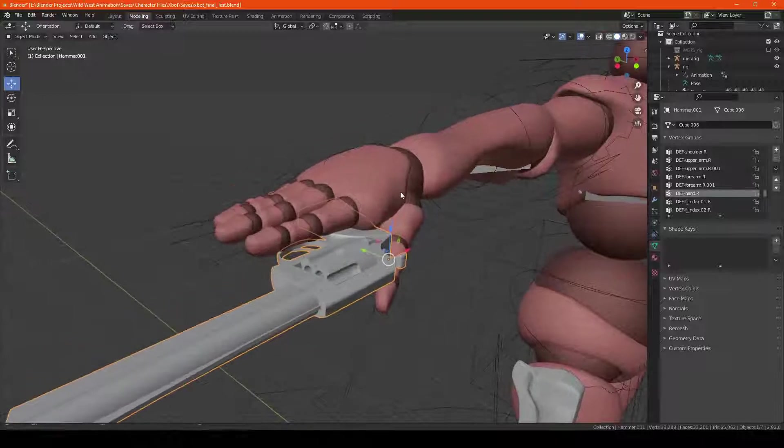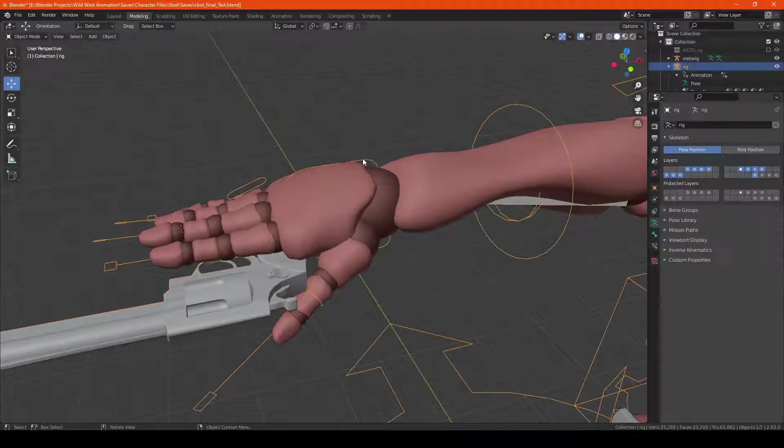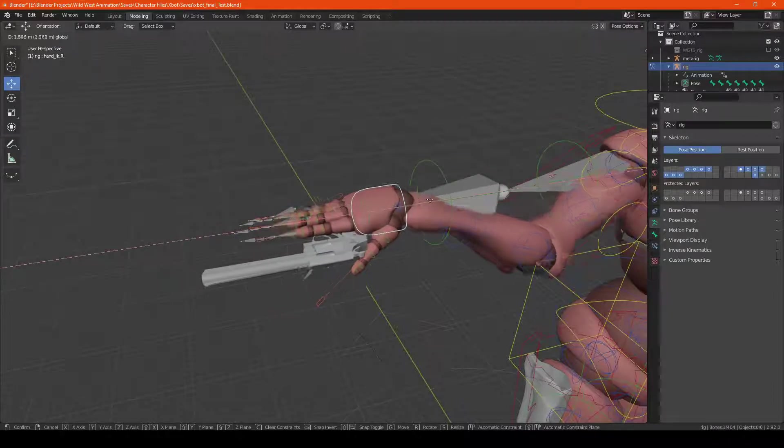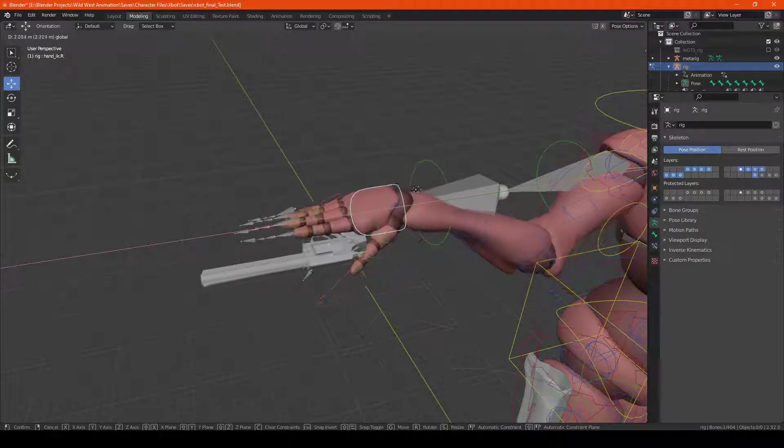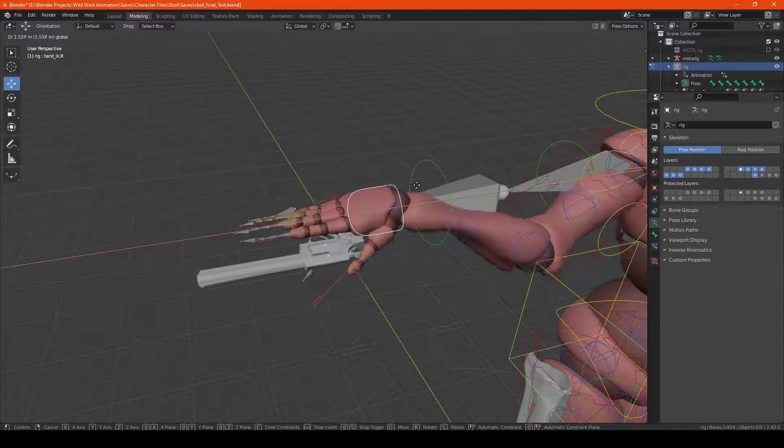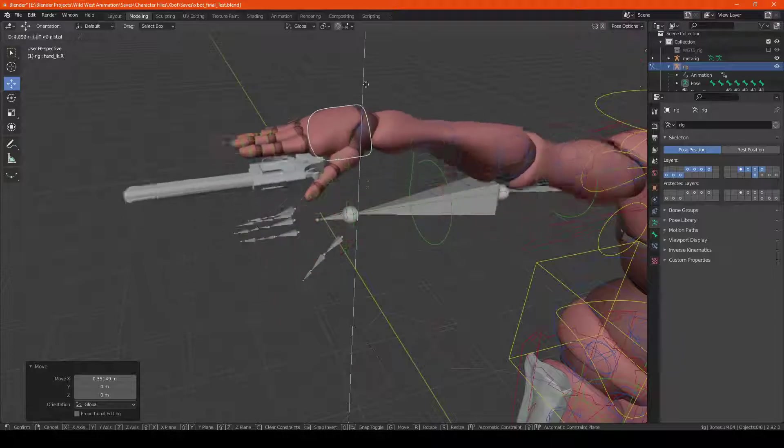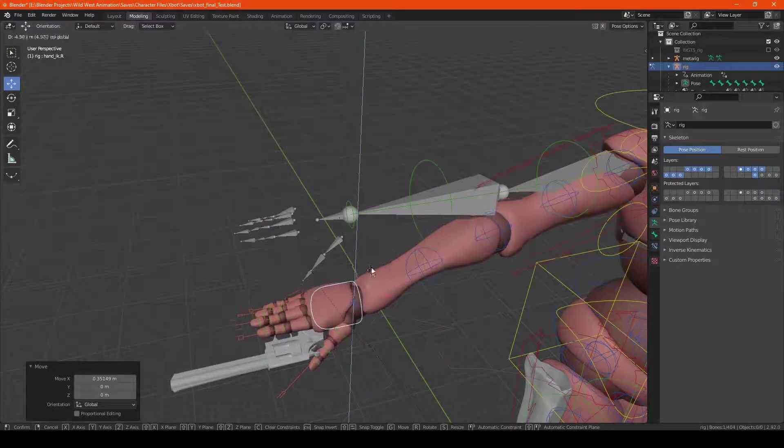So now, if we go back into the animation rig, we hit pose mode, and as you can see, the hand now dictates where the gun is actually going in the animation.